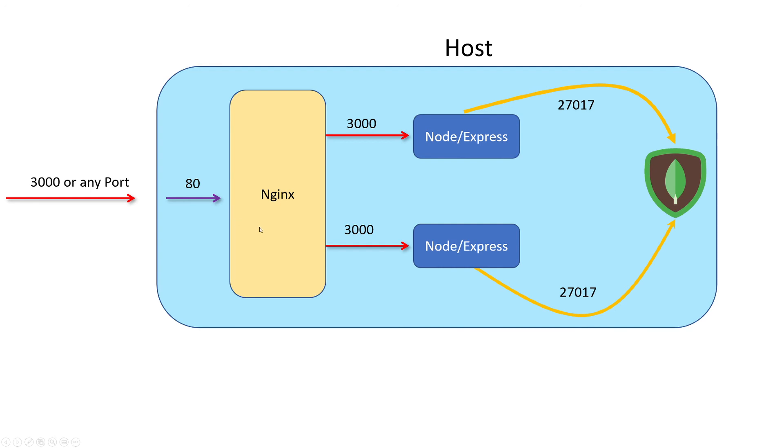Then what our Nginx is going to do is act as a load balancer. Every request that it receives, it's going to load balance to our two Express instances. And if we have four, five, one, or a thousand instances, Nginx will be able to load balance all of those requests across all of our node instances.